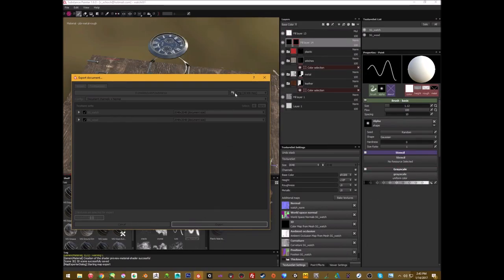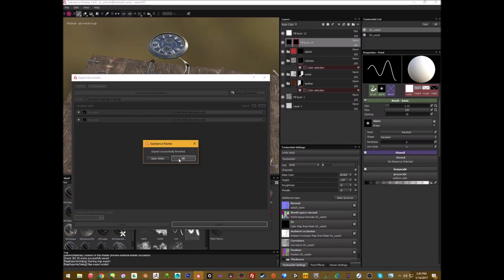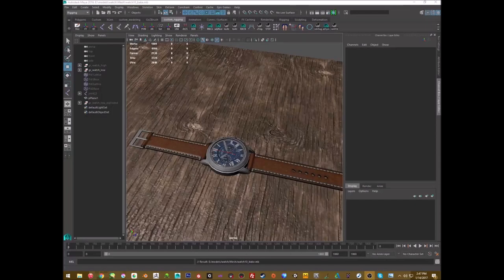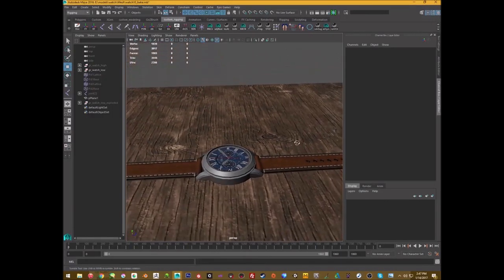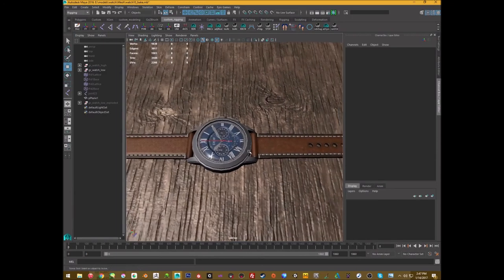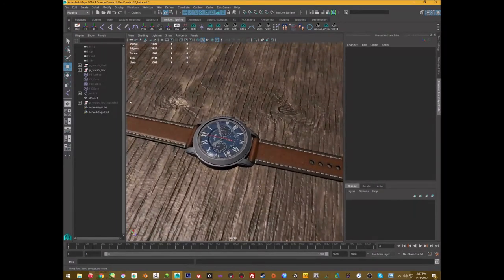Export complete! The next step is the animation export from Maya, then we'll jump into Sketchfab. Back in Maya — I've already assigned the materials, just paused so you wouldn't have to watch that. I have the watch already rigged with a simple skeleton.